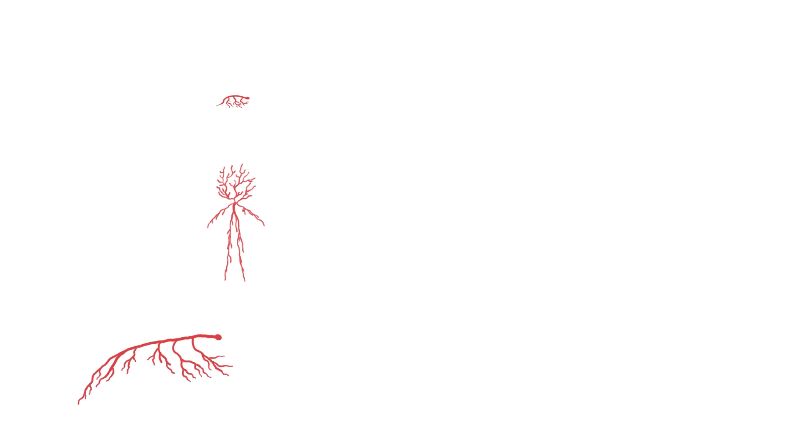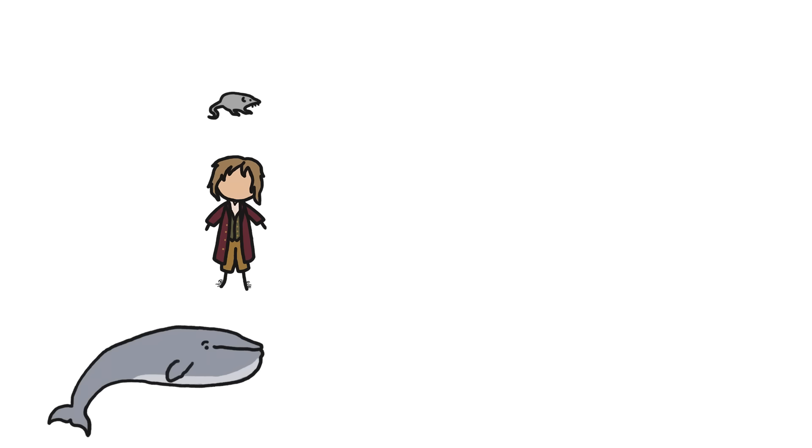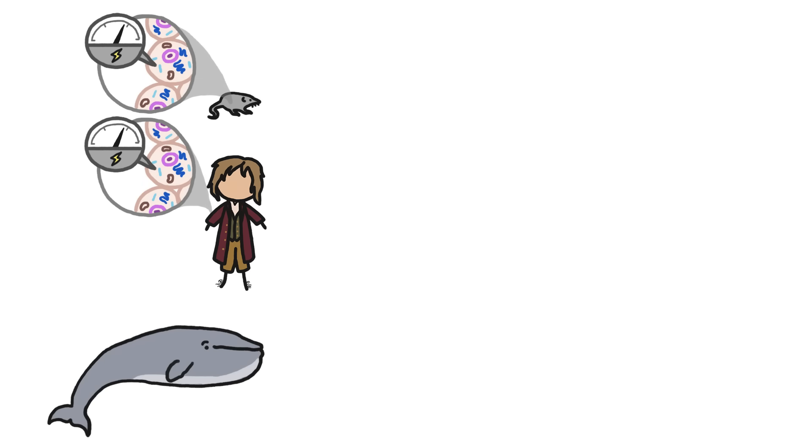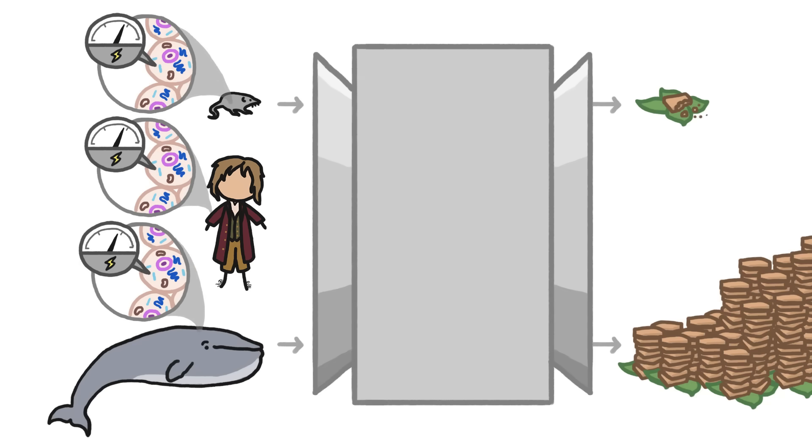Since the basic internal workings of all warm-blooded animals are really similar, there's no reason to believe that the cells inside Bilbo Baggins would have drastically different energetic needs than those inside a pygmy shrew or a whale. So we can take the rule we use to predict how much food warm-blooded creatures need to eat and use it for Bilbo too.